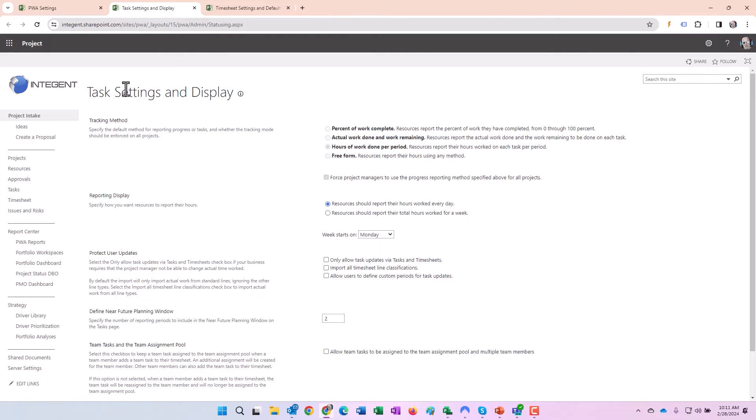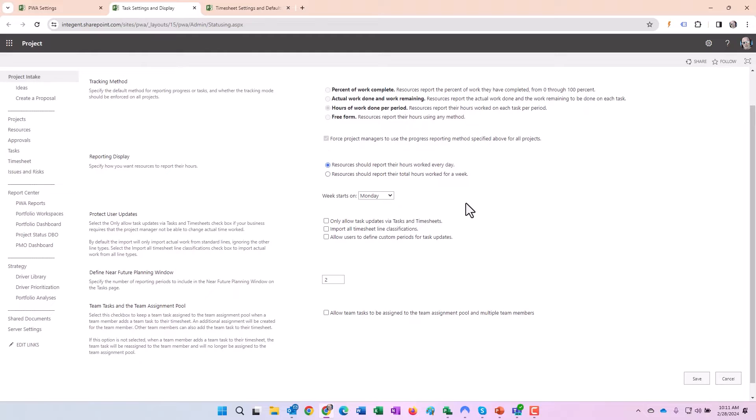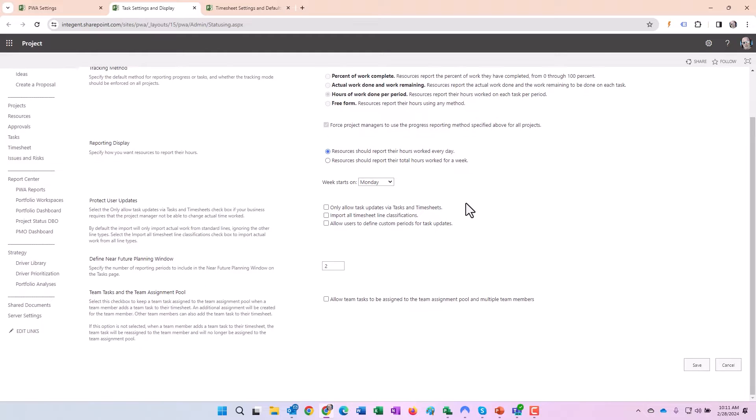In task settings and display, a couple things here. Under tracking method, hours of work done per period is what we recommend using here. Resources report their hours worked on each task per period. We're going to define the period: reporting display, resources should report their hours worked every single day.